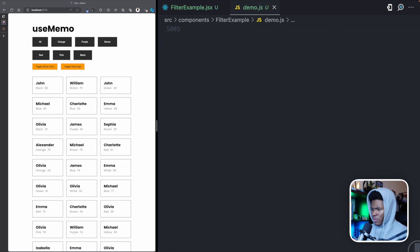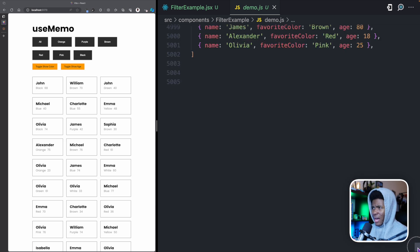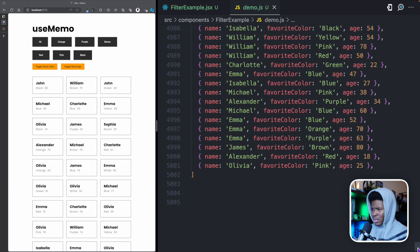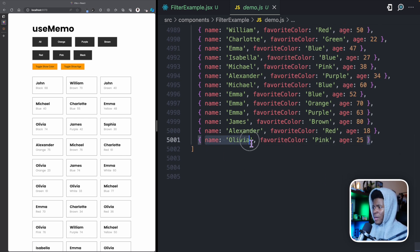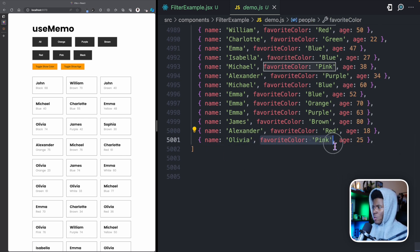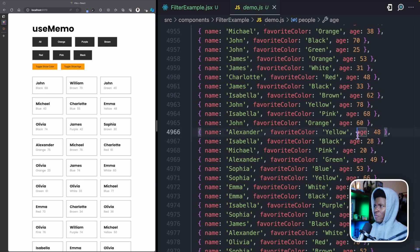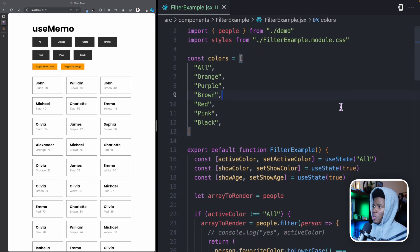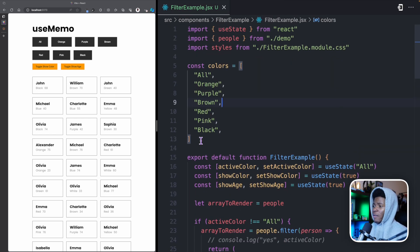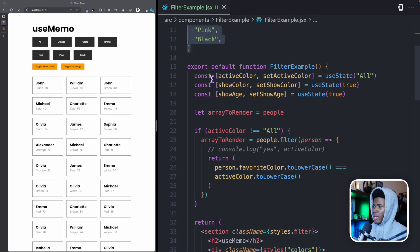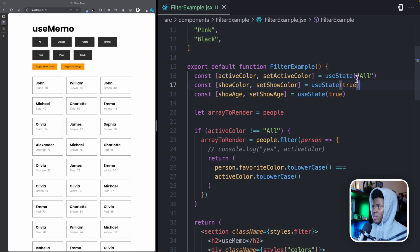In the demo file, I have a long array of objects — over 5,000 objects. Each of these objects has a name, a favorite color, and an age. These are all just random values. Coming back to the component, I have this colors array and I keep a state for the active color. The state is currently 'all', so it shows everybody.